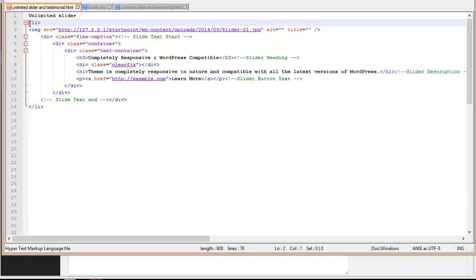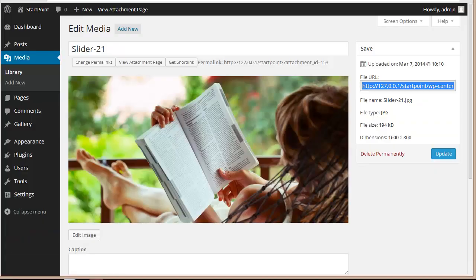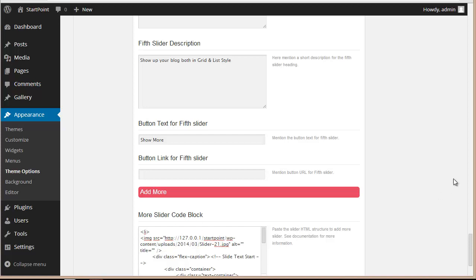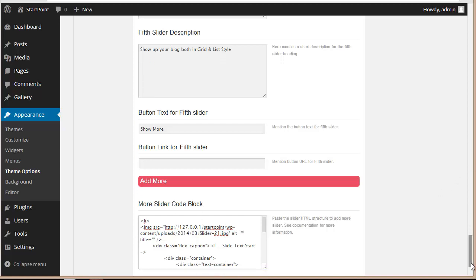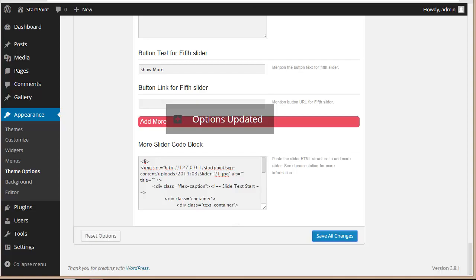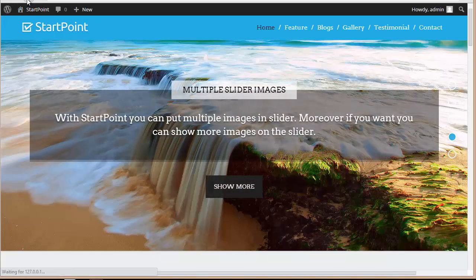Now over here you need to put up a description. We are done, so now I need to copy this code, come here to the theme option panel, paste it over here, and save all changes. Then come back to my website and refresh.